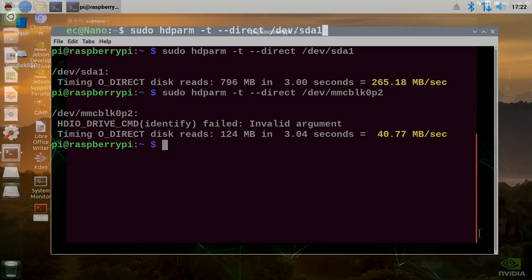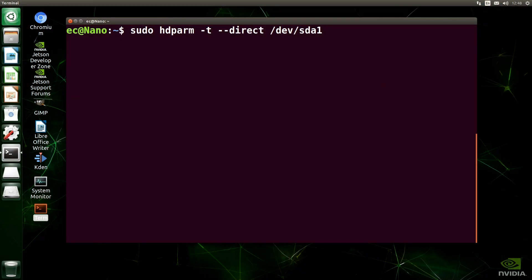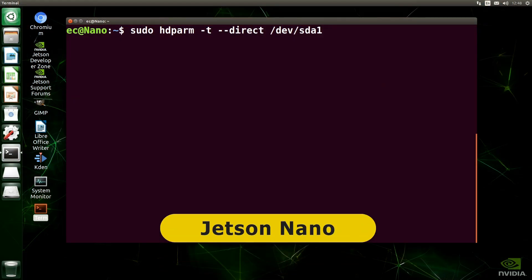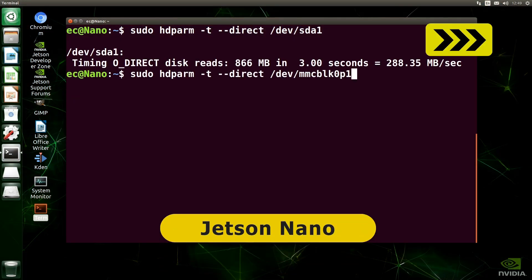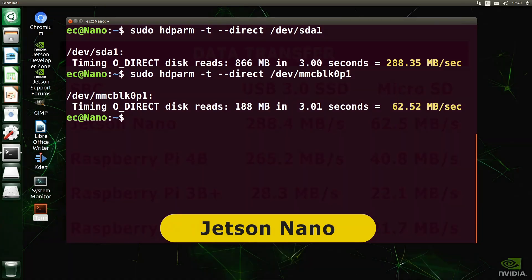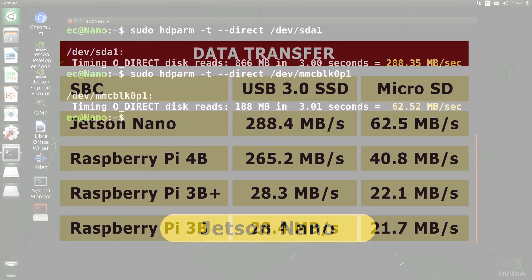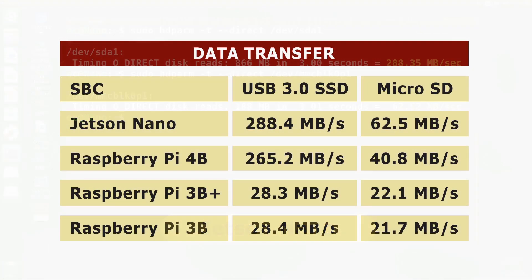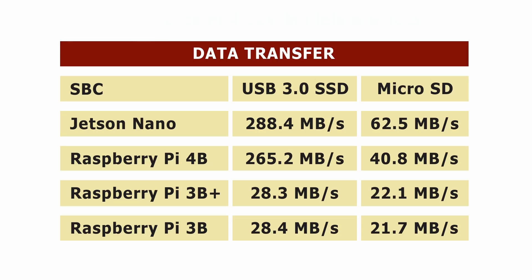And finally we'll repeat the tests on the Jetson Nano. And here the USB transfer speed is a little higher at 288.4 megabytes a second, while SD card performance is significantly better at 62.5 megabytes a second. So once again we'll look at all of this data on a table, which makes it very clear indeed that a Raspberry Pi 4B or a Jetson Nano offer a very significant upgrade over the Raspberry Pi 3 models.